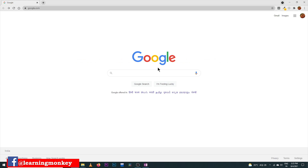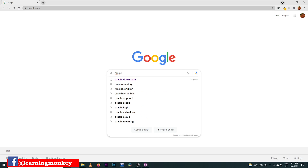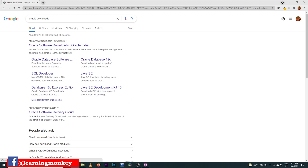Here is our Google browser. Just type 'oracle downloads' and in the first entry we are going to click on Database 18c Express Edition.